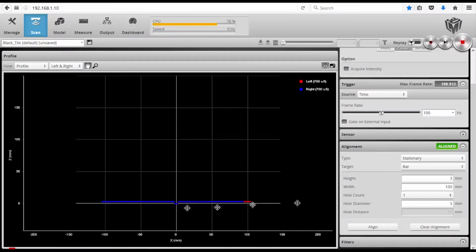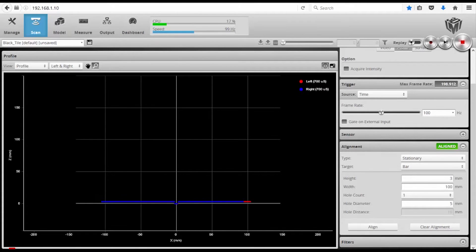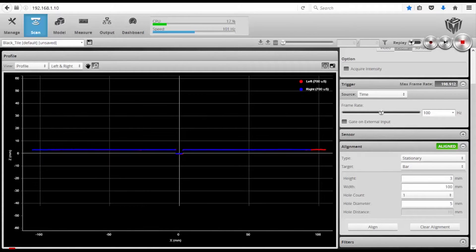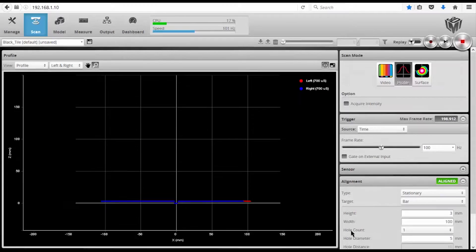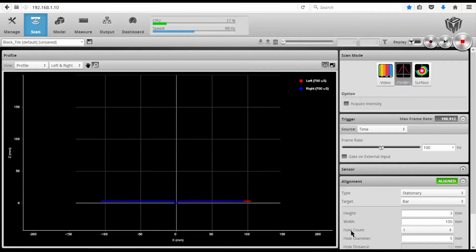and it automatically aligns the two sensors to the same coordinate space. Now that both sensors are aligned to the same coordinate space,